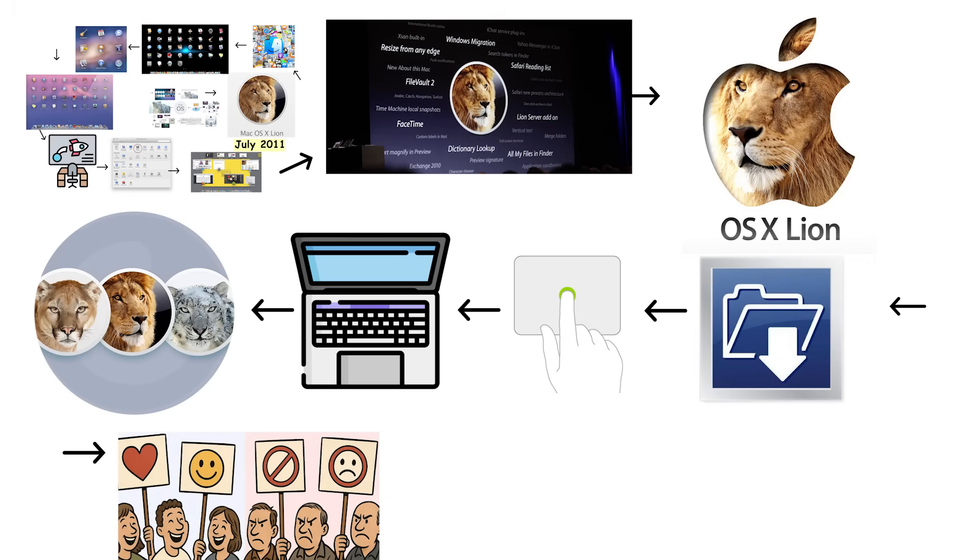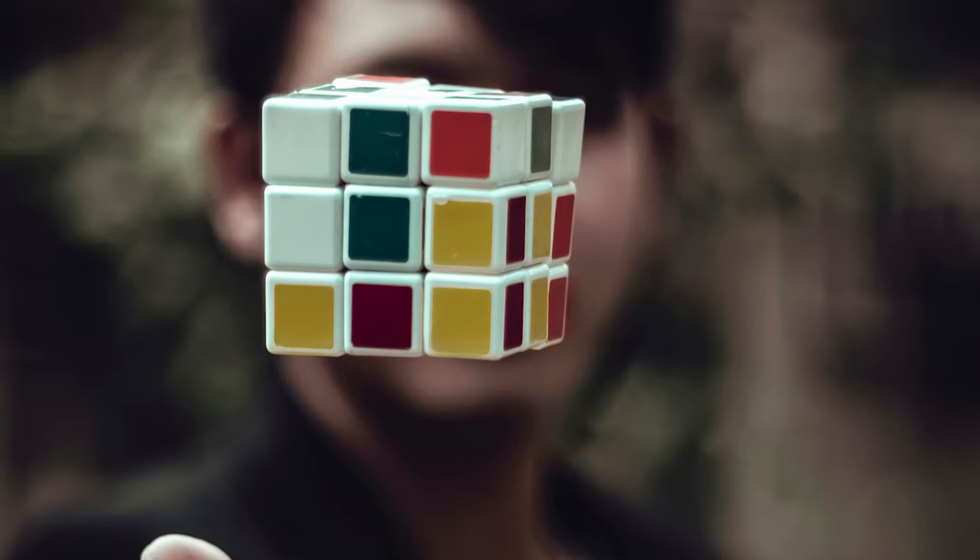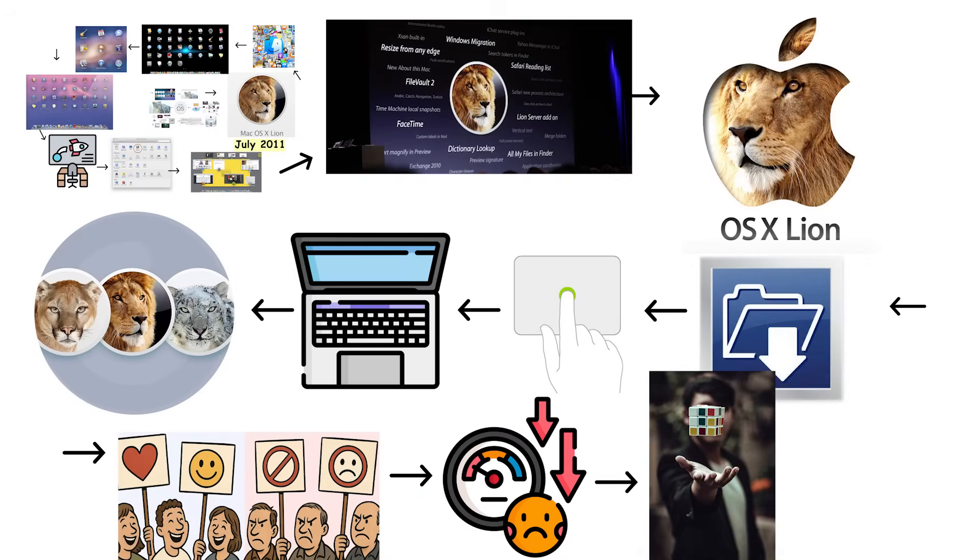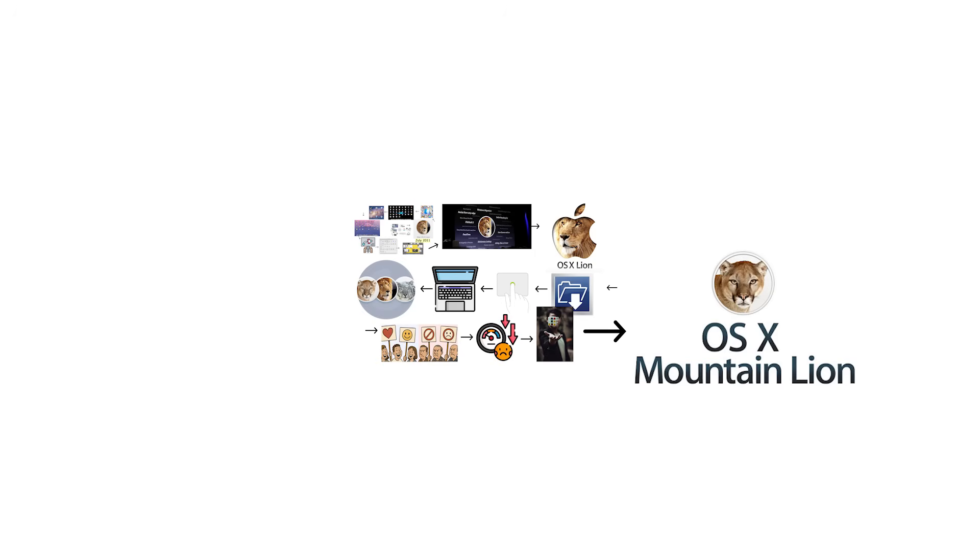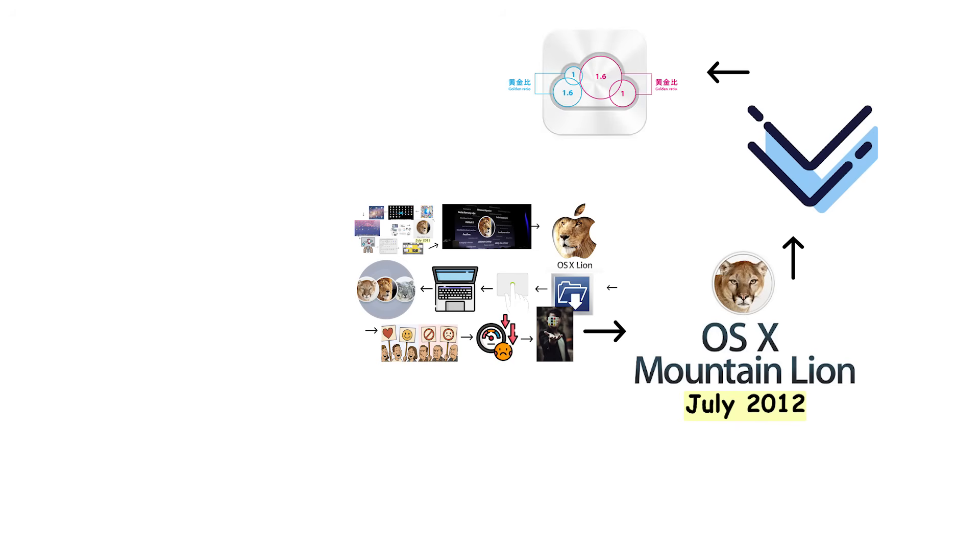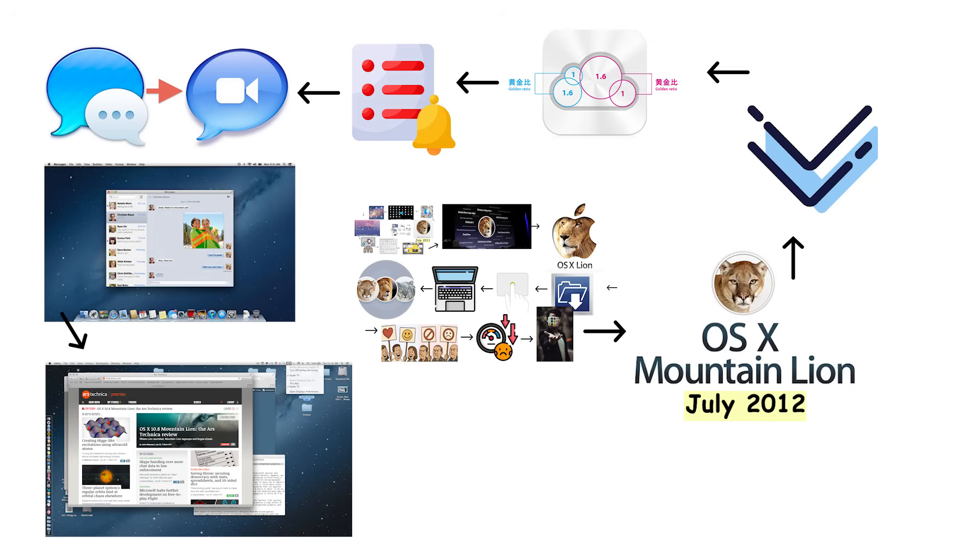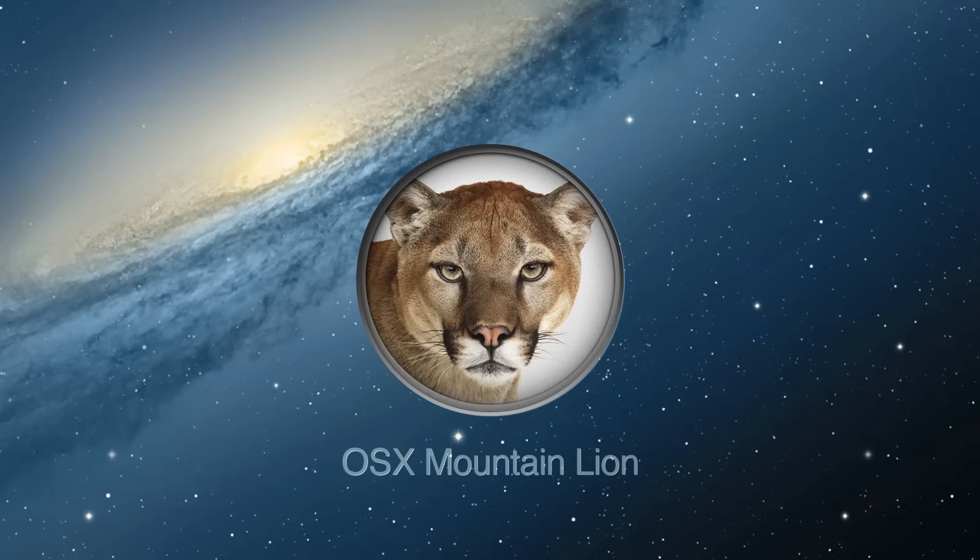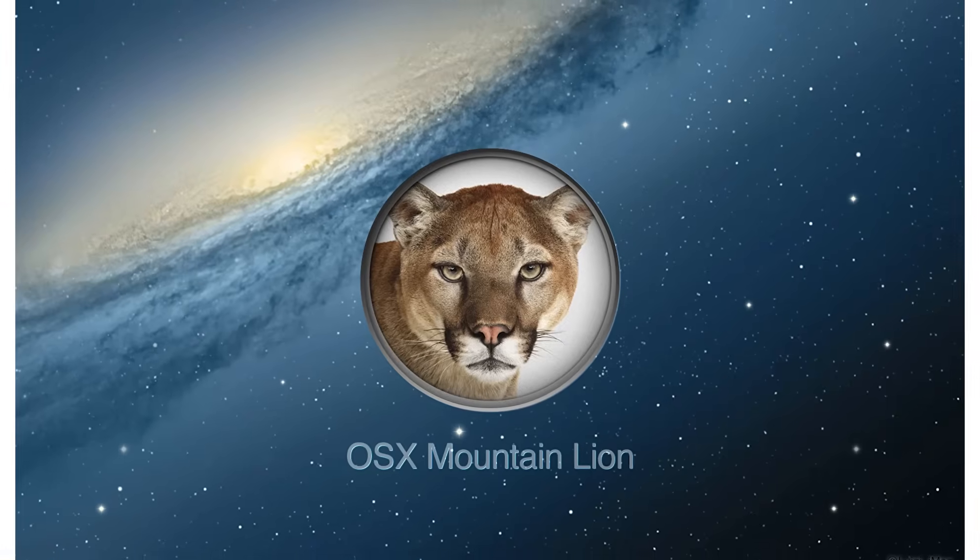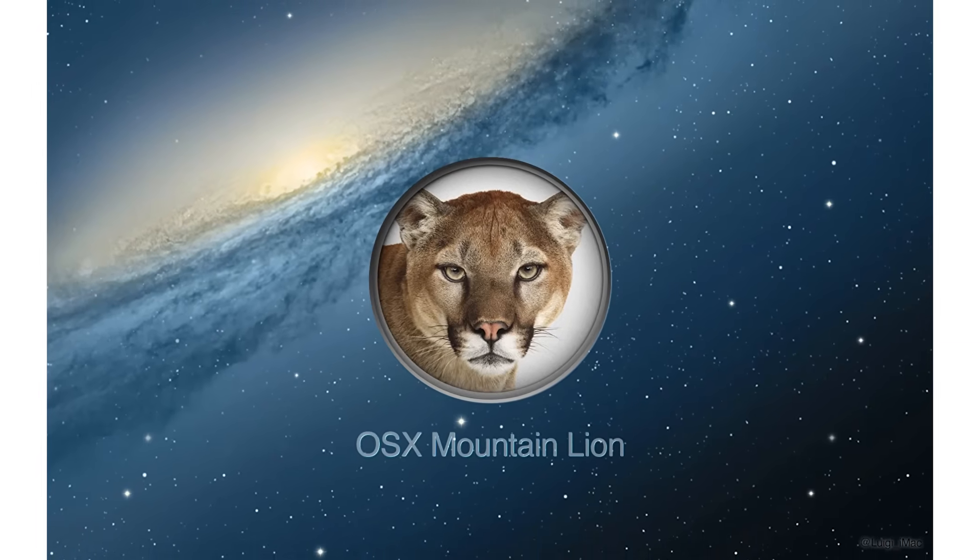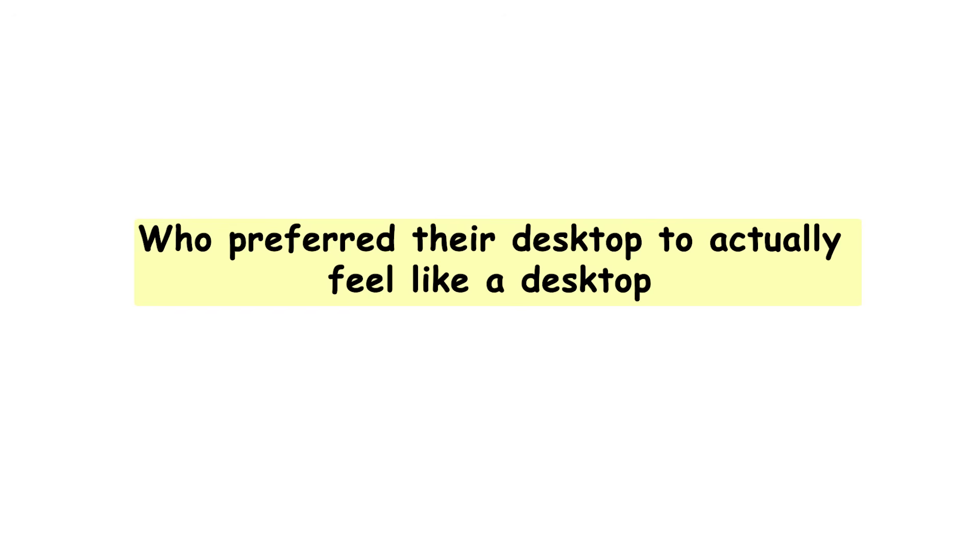Many professional users hated the iOS-ification of their desktop operating system. Performance issues were common, and some features felt forced rather than useful. Mac OS X 10.8 Mountain Lion launched in July 2012, doubling down on iOS integration. It brought deeper iCloud integration, Notification Center for managing alerts, and Messages replacing iChat. Mountain Lion introduced AirPlay Mirroring and Dictation. The system felt more refined than Lion, but the trend toward iOS-style features continued alienating traditional Mac users who preferred their desktop to actually feel like a desktop.